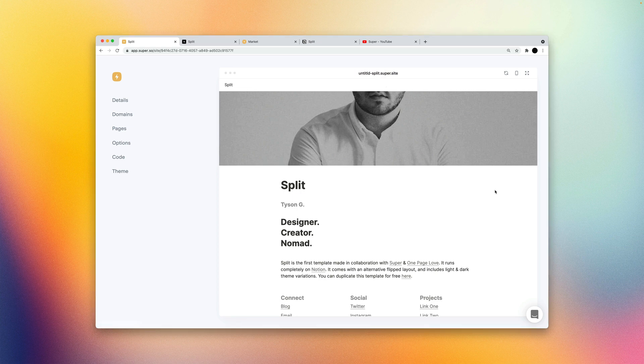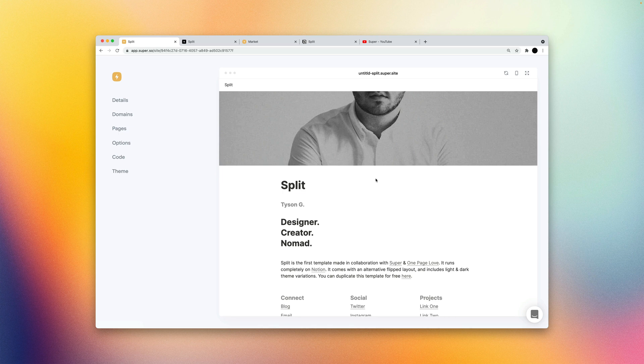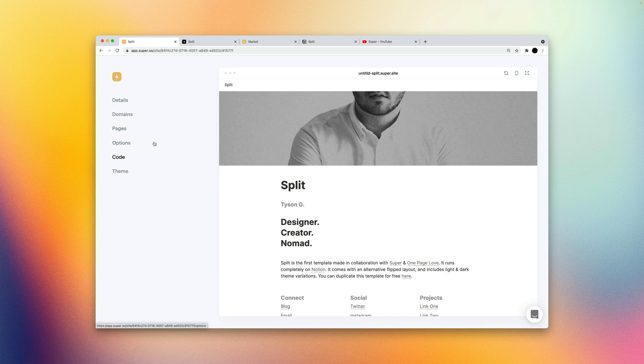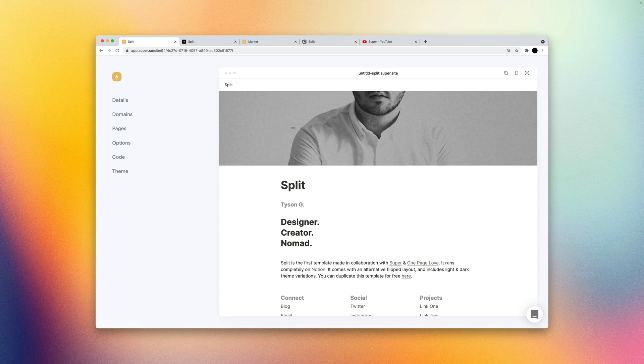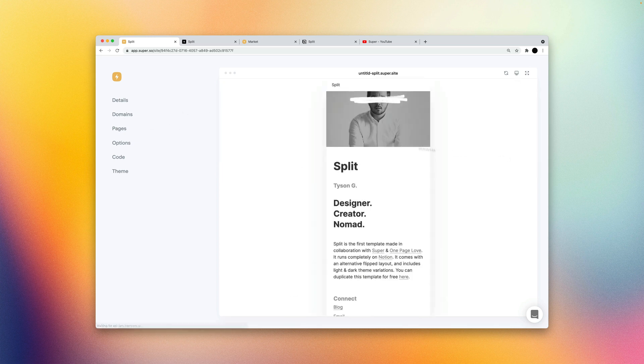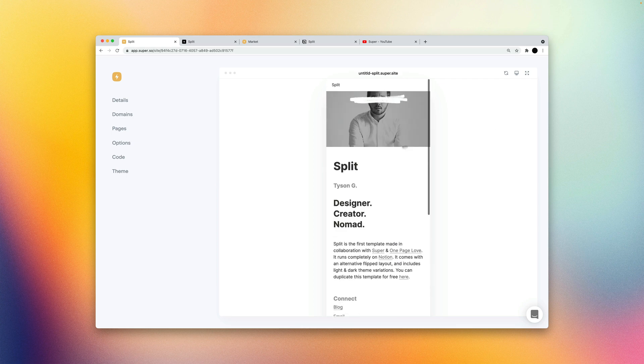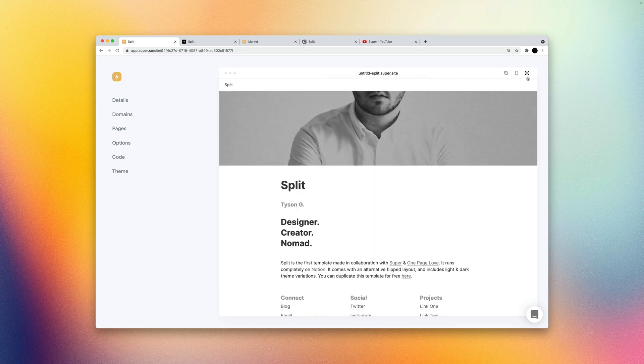The first thing you'll notice is the live preview on the right side of the screen. And this is mainly used to visualize the changes that you're making in your dashboard without having to open a new tab and refresh. It's much more intuitive to see these changes happen. You can also test out how your site looks on mobile and expand it to full screen if needed.